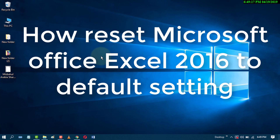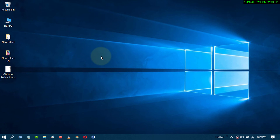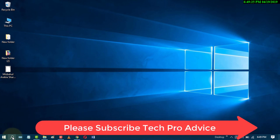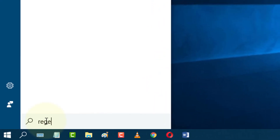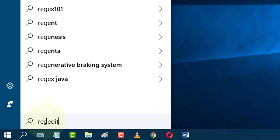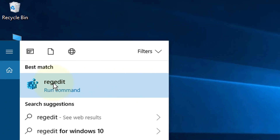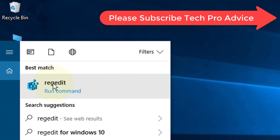Today in this video we will learn how to reset Excel to default settings. First, go to Start and search for REGEDIT, then open this command.